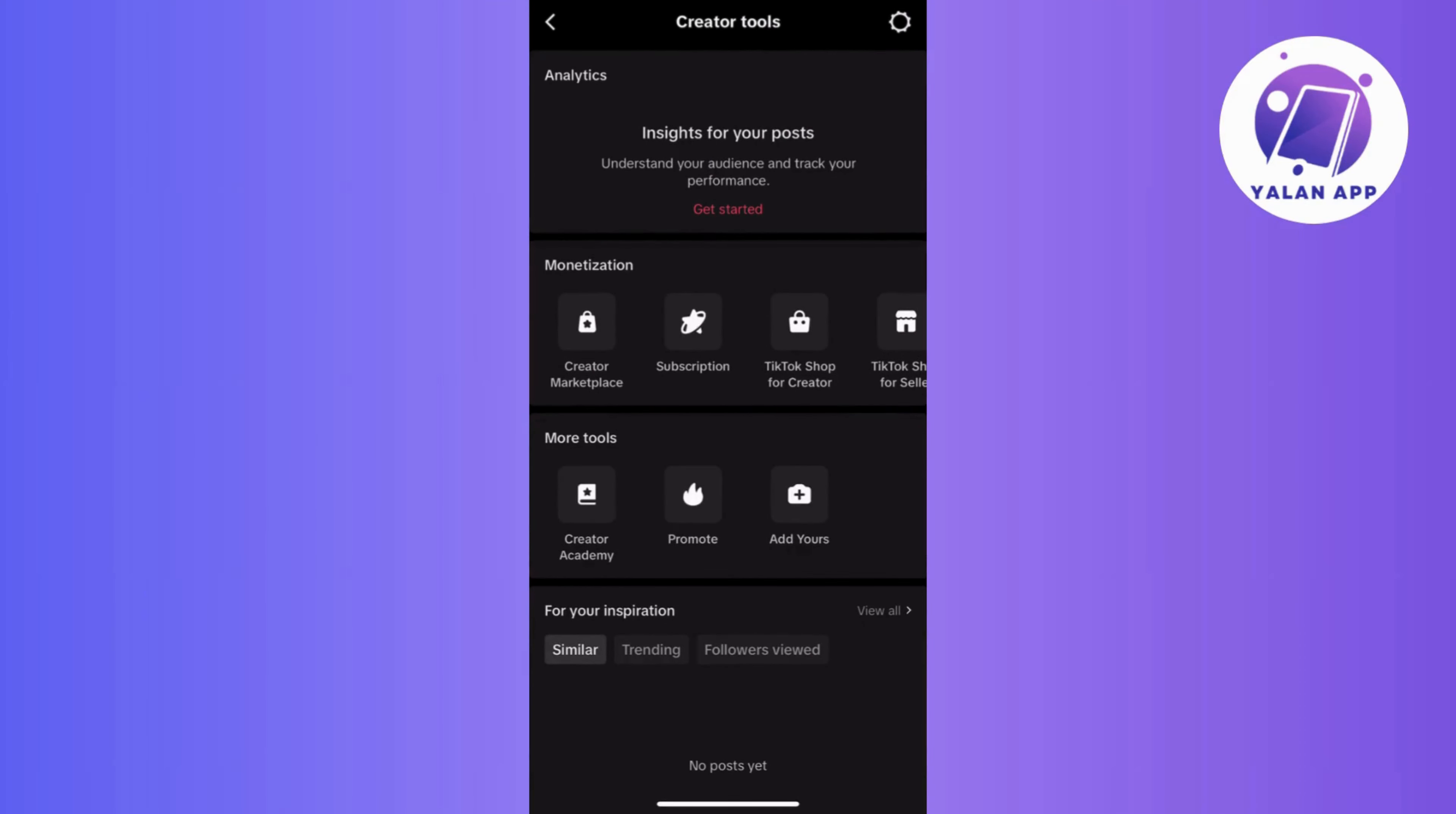Now, if the tools are still not visible, then try uninstalling and reinstalling the TikTok app. This simple action can refresh the app settings and potentially resolve any issues.